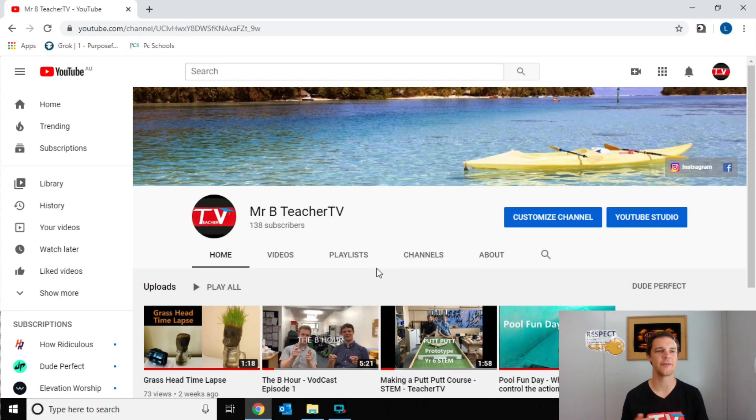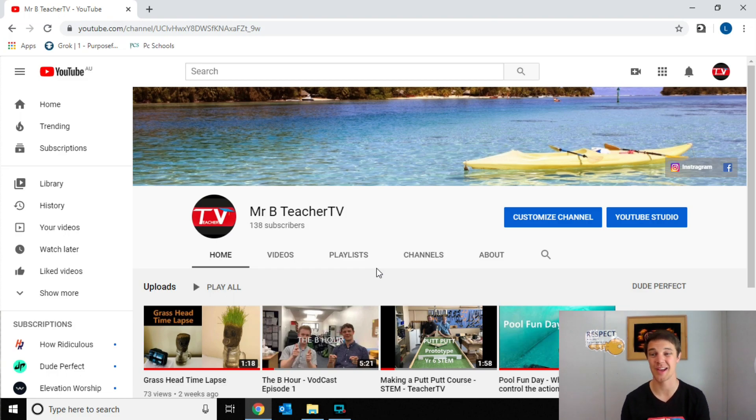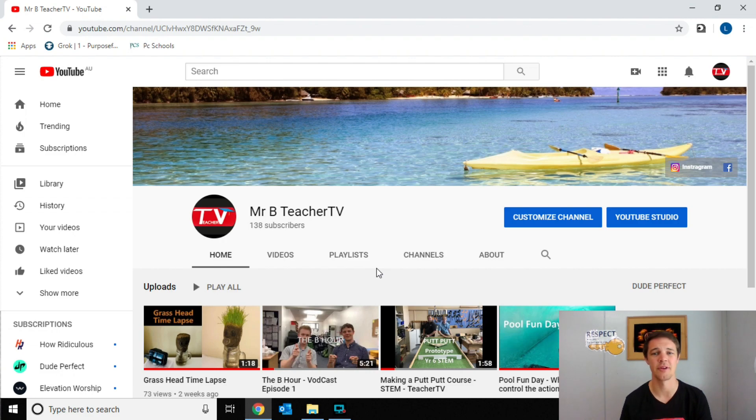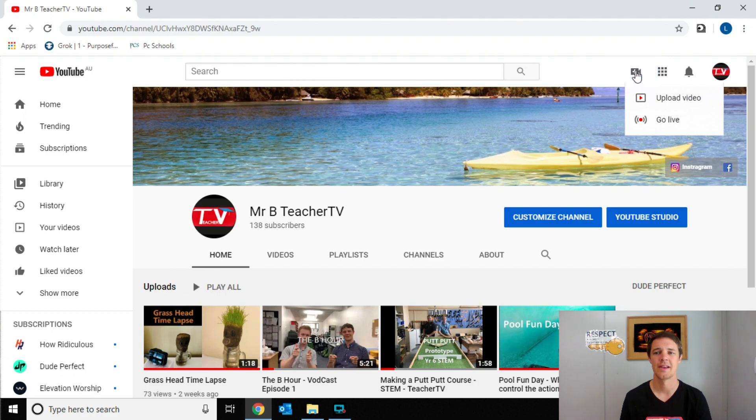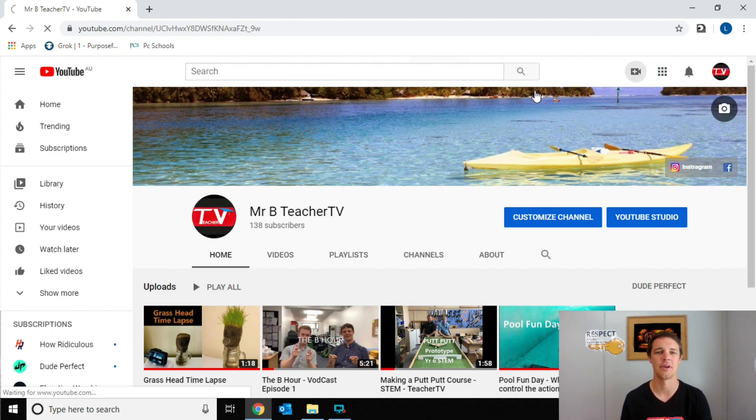So we're going to start off. If you come to your channels page or you can actually just do it from the home screen as well. We're going to firstly upload a video. So what we're going to do to upload a video, we're going to come up here to create a video or post, click on that and hit upload video.